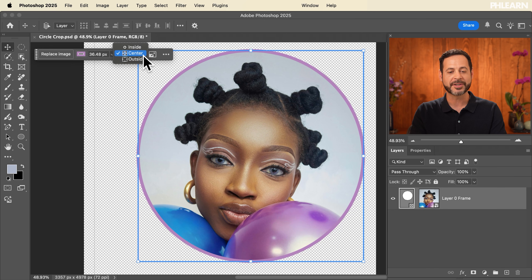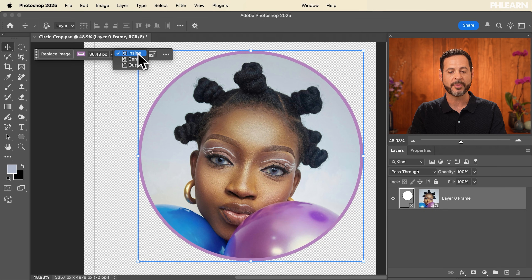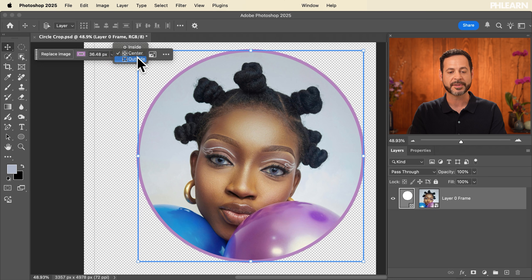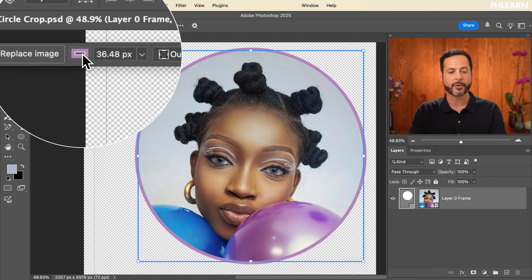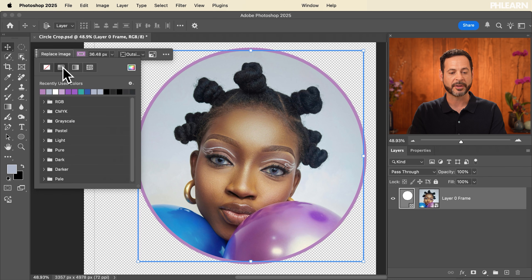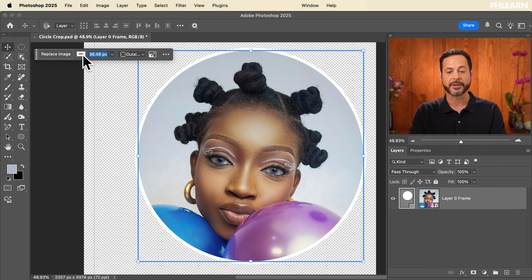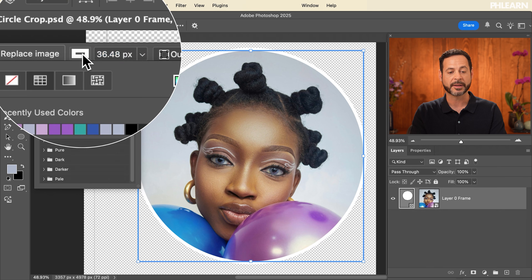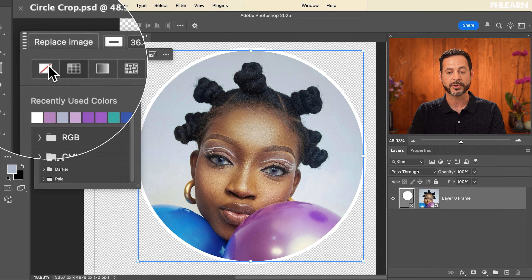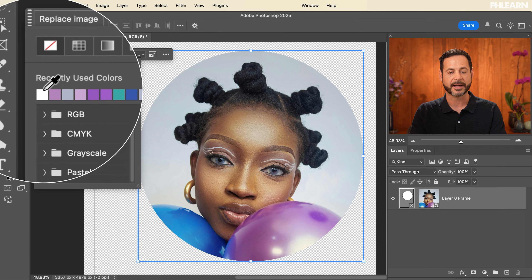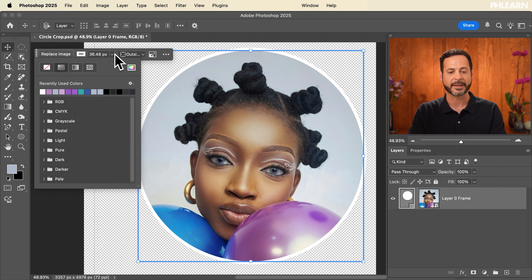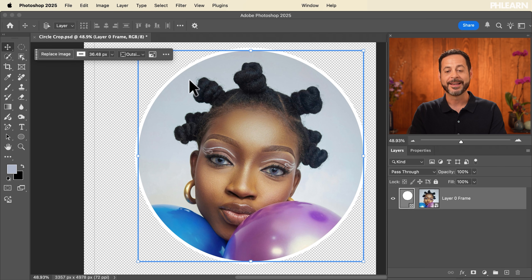You can change this from being an inside stroke to a center stroke to an outside stroke, and of course you can change your color at any time. We're going to go to white. Or if you want to completely remove the stroke, click here and then go to No Stroke. In this case, I kind of like the white stroke, so we're going to leave that.